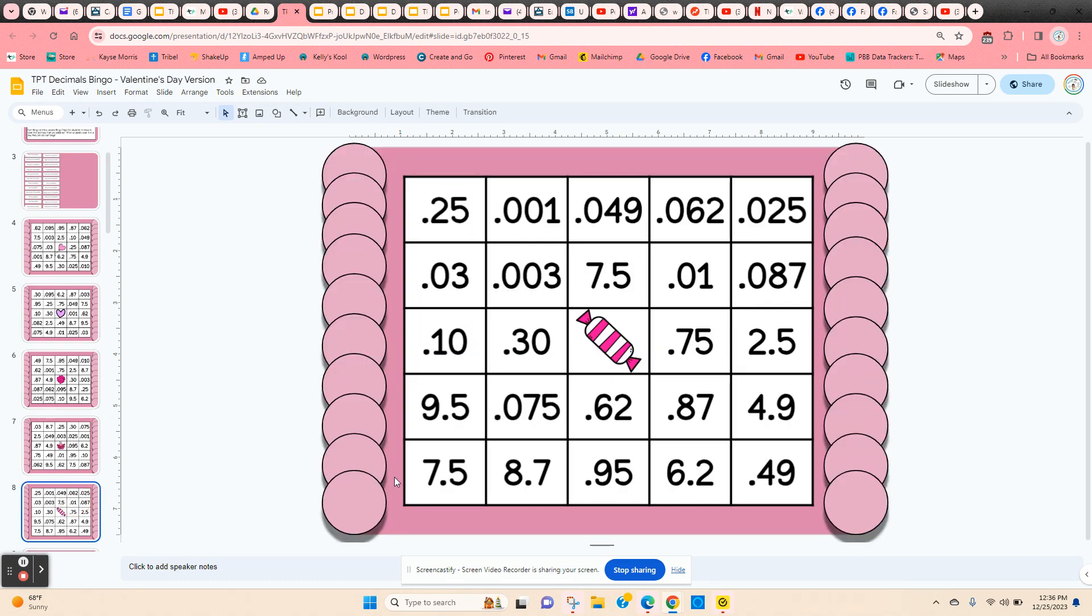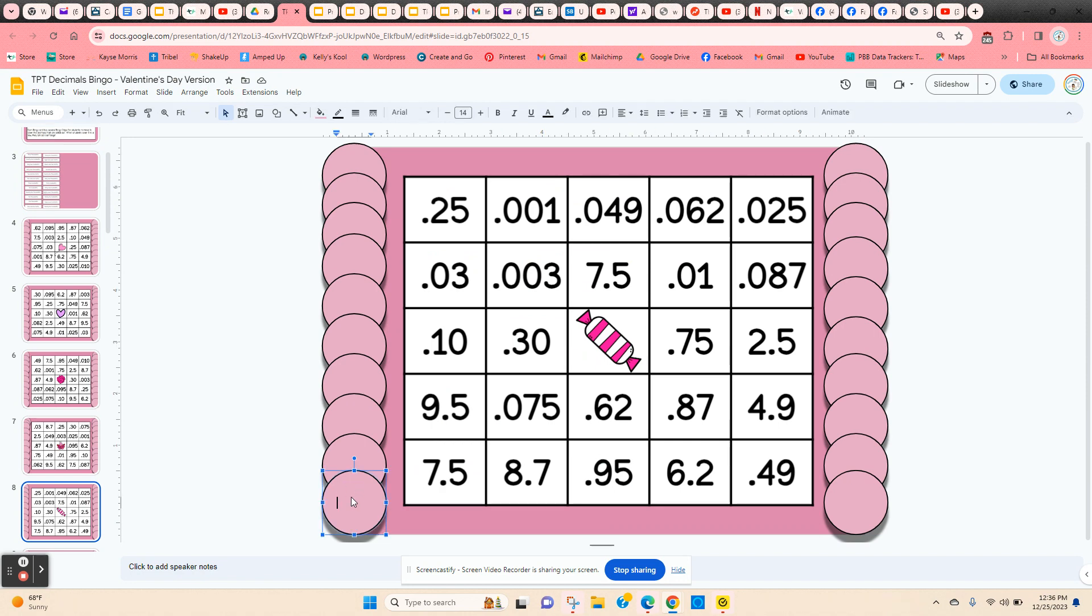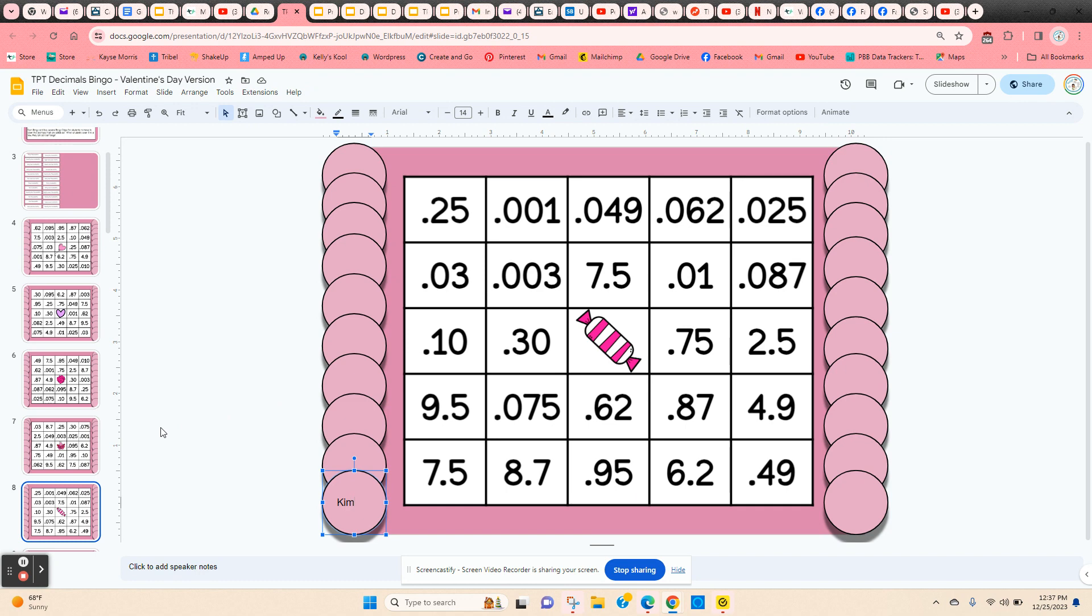I have my students just click on one of the chips and then type their name or initials, and that way the board has been claimed and other students can see that this board's already been taken. They'll need to scroll through and find a different board and put their name on it.